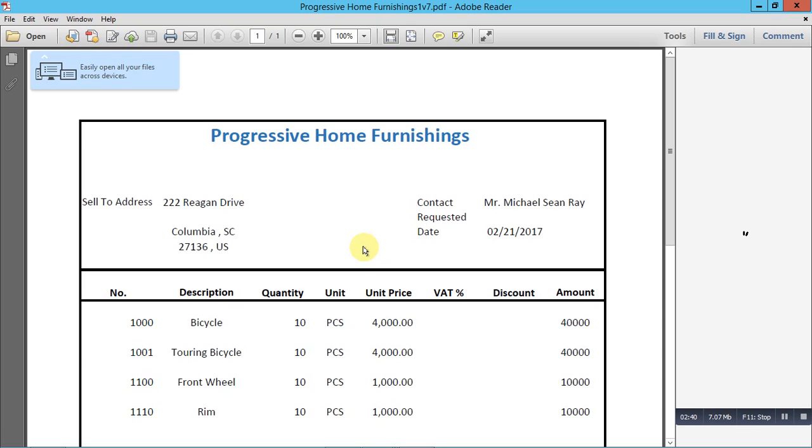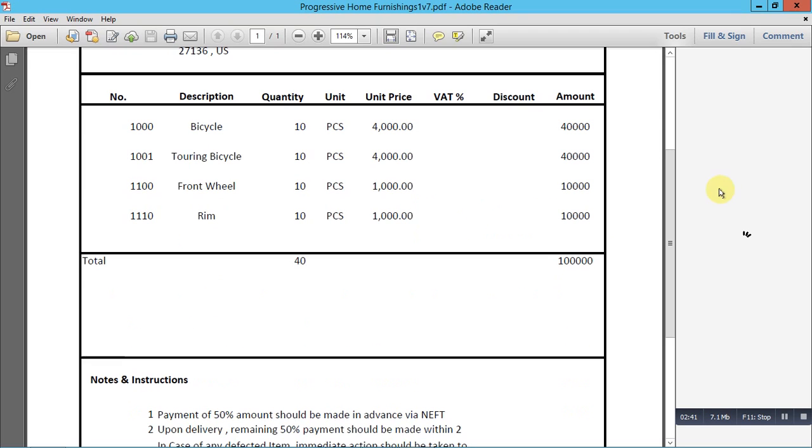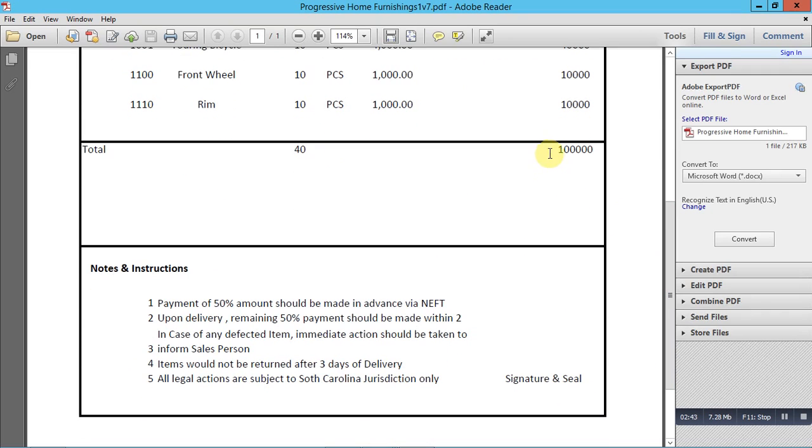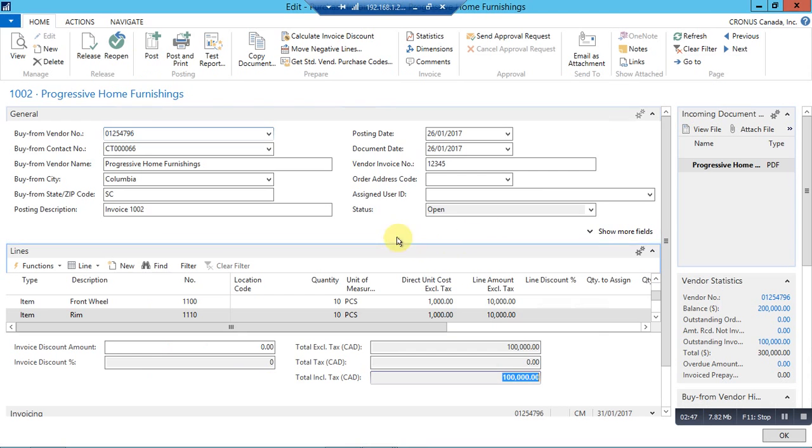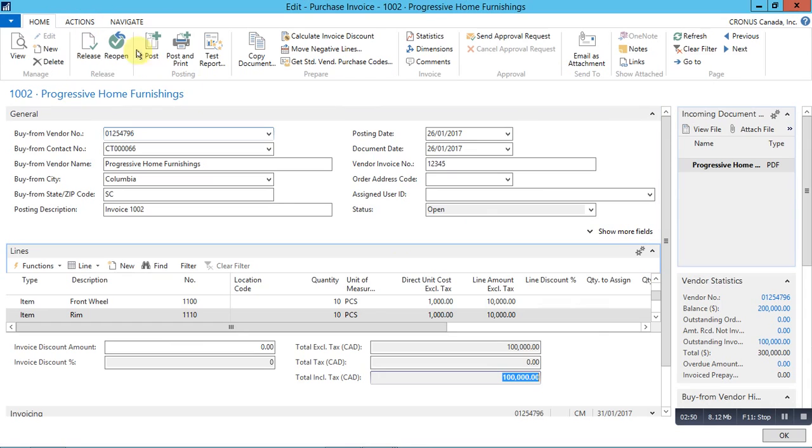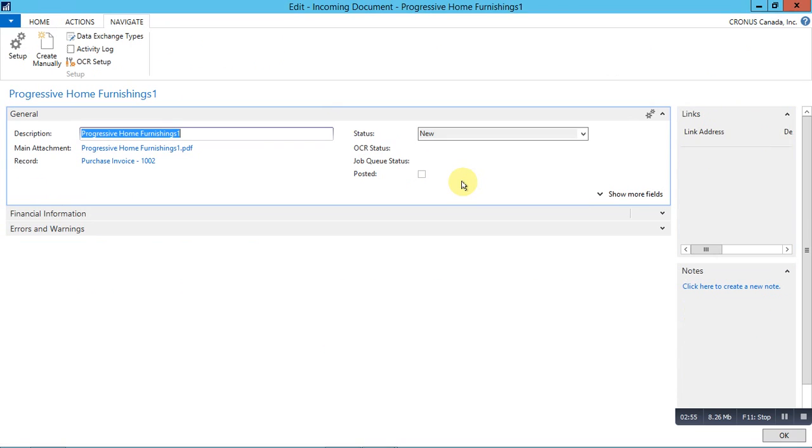We can match the total with the invoice here. Yes, it's matching.